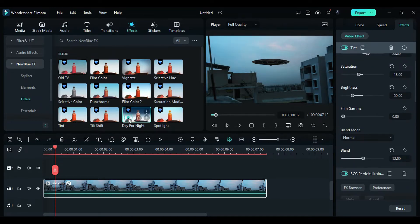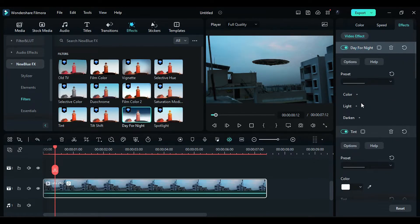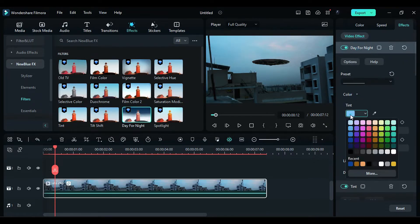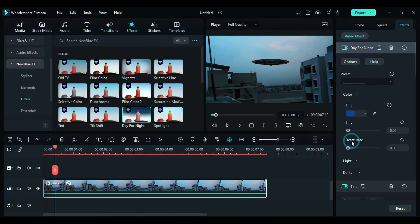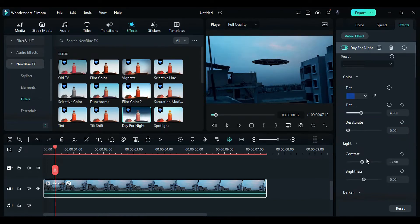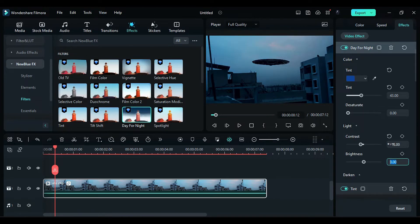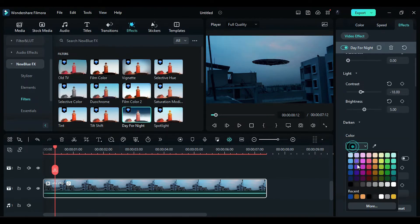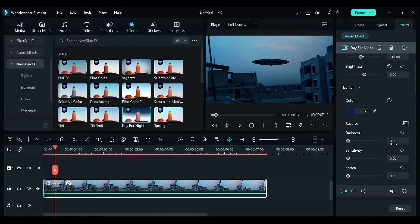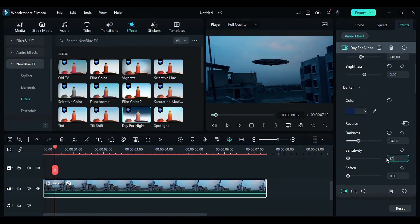Apply the day for night effect. Expand the color, change tint to blue, and set it to 45. Expand the light, change contrast to negative 18 and brightness to 5. Expand the darken effect and choose the blue color, setting darkness to 34 and sensitivity to 31.